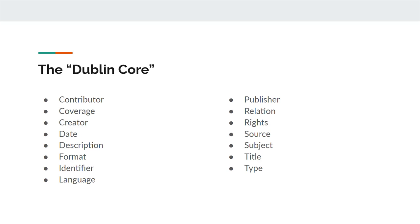Identifier is an unambiguous reference to the resource within a given context. DCMI suggests using a unique string such as an International Standard Book Number, Digital Object Identifier, or Uniform Resource Name.